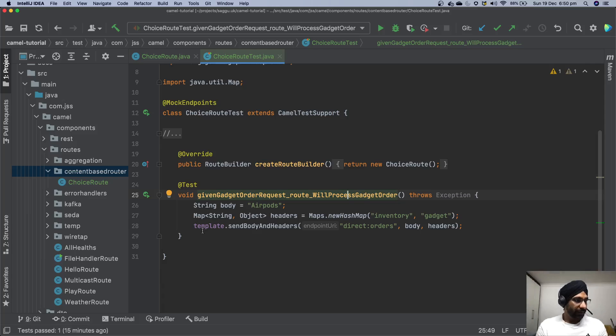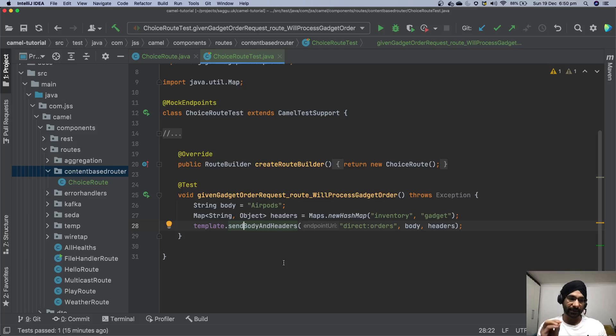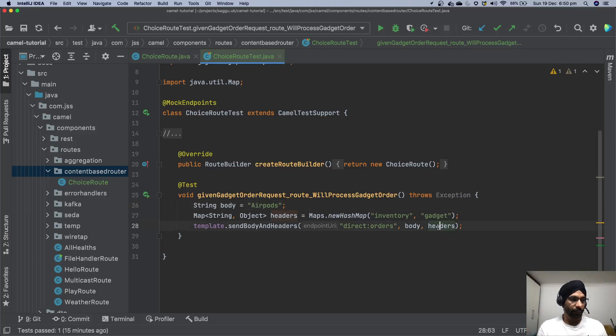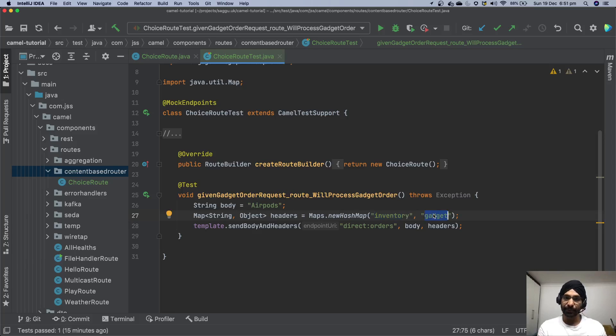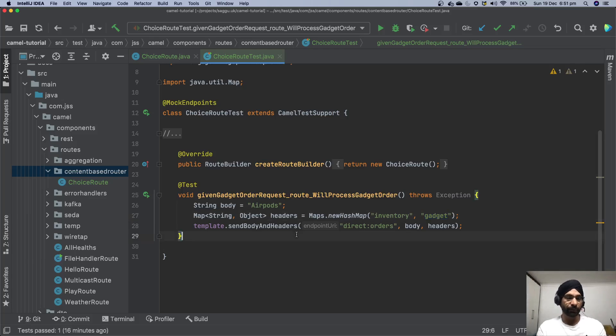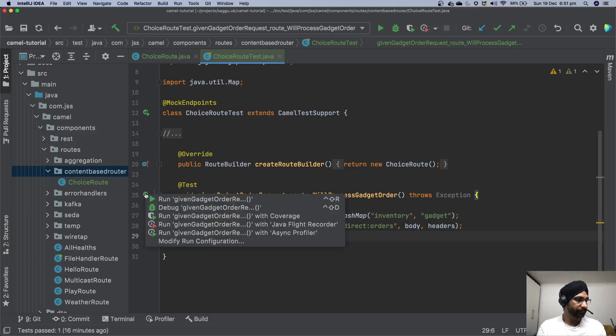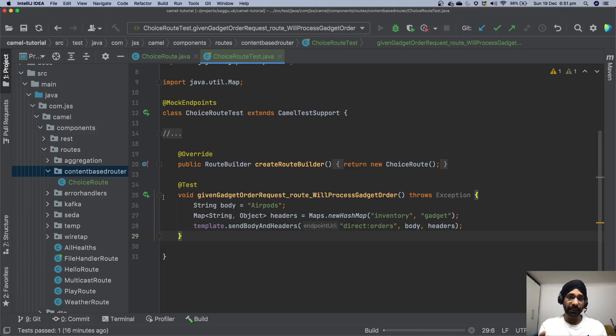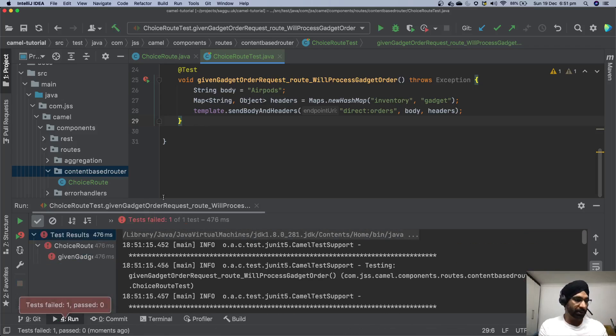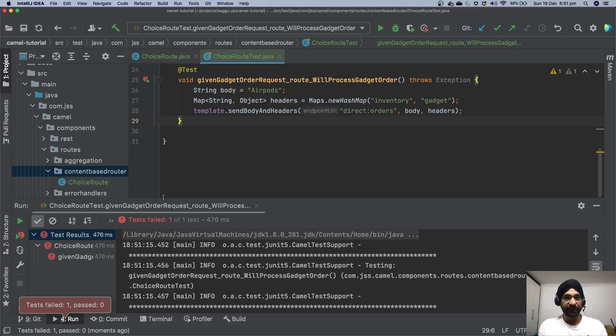What I'm doing over here is I'm going to use template. I'm saying send body and headers to this particular endpoint called direct orders. What is my body? It's simply saying airports. I'd like to buy airports. What is my header? Inventory called gadget. I'm telling over here please this is the order for gadget, do whatever you have to do. Let's try to execute this particular test over here. At the moment I have not built any smartness, I'm not asserting anything. I'm simply executing this particular test and I'm just going to verify the logs.